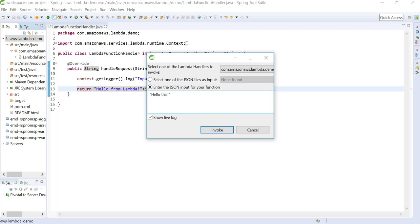So I am going to type: hello this is demo string. We are going to click Show Live Log and invoke this function.